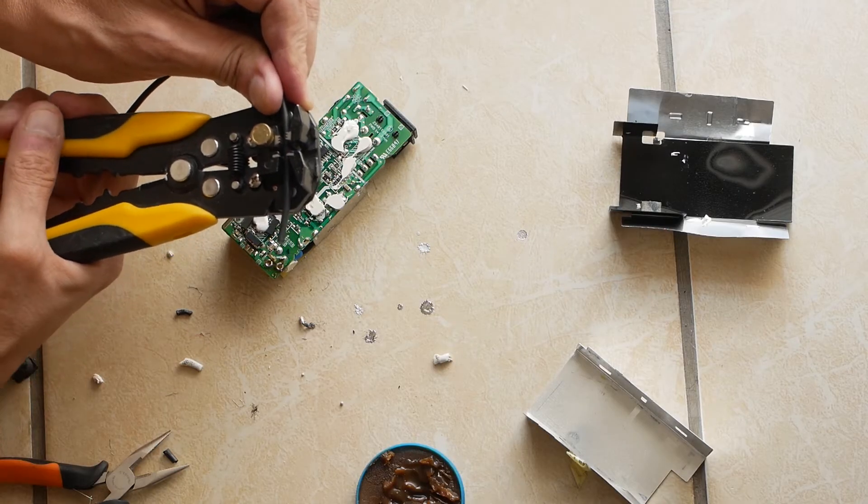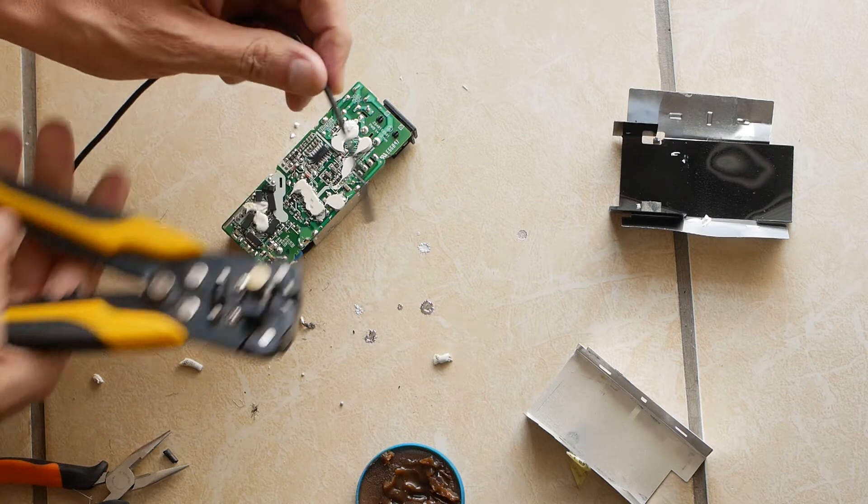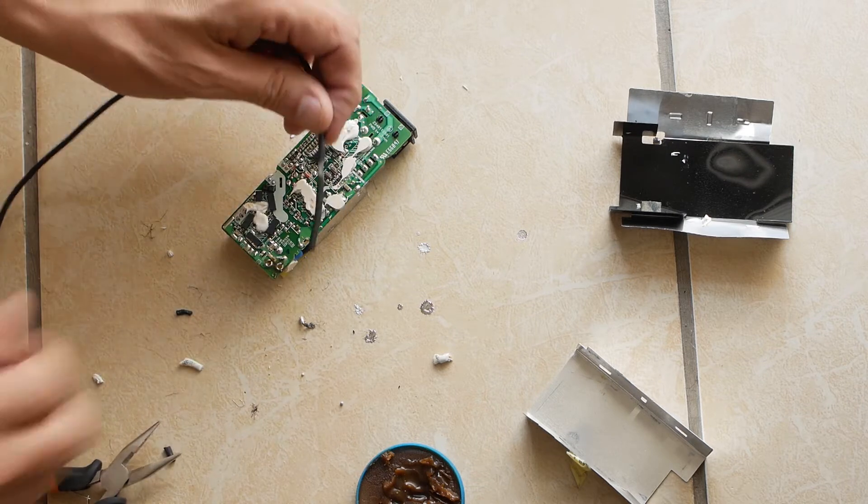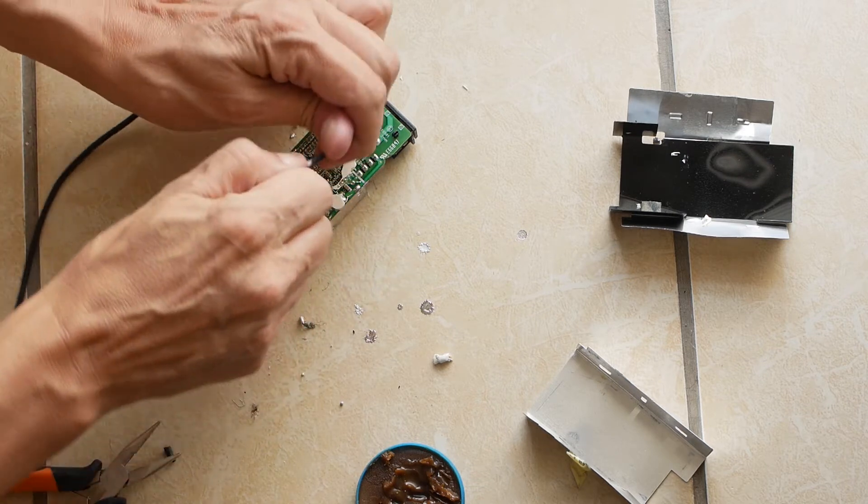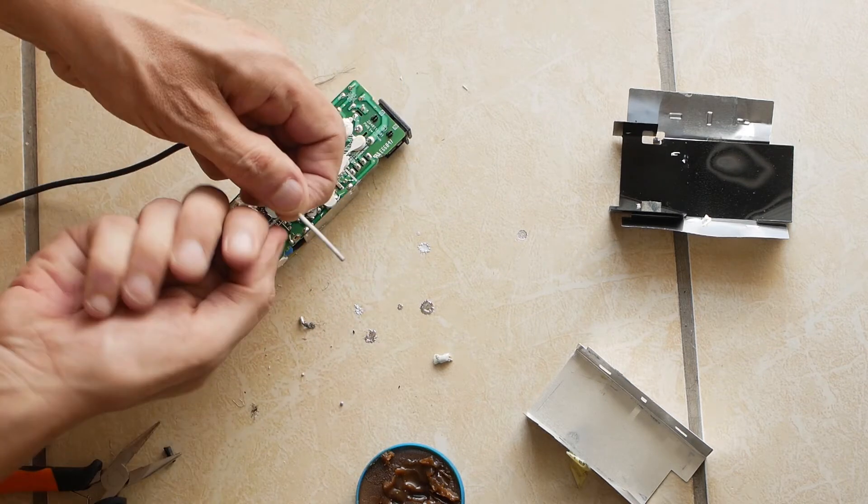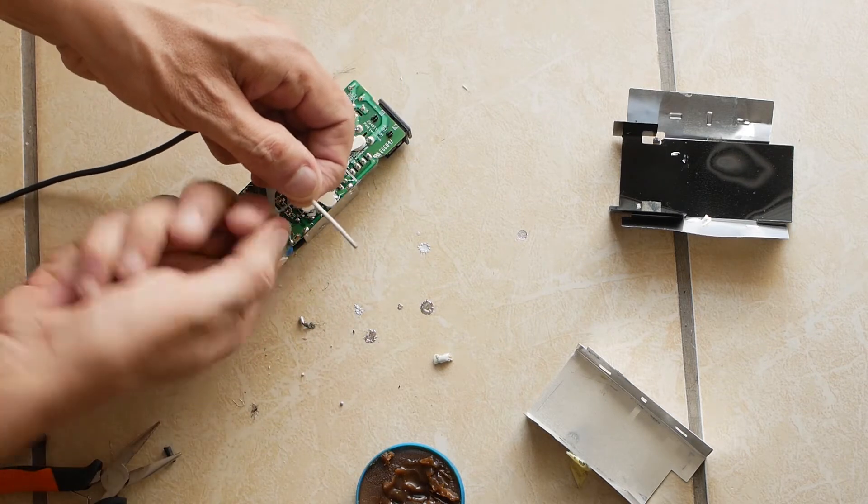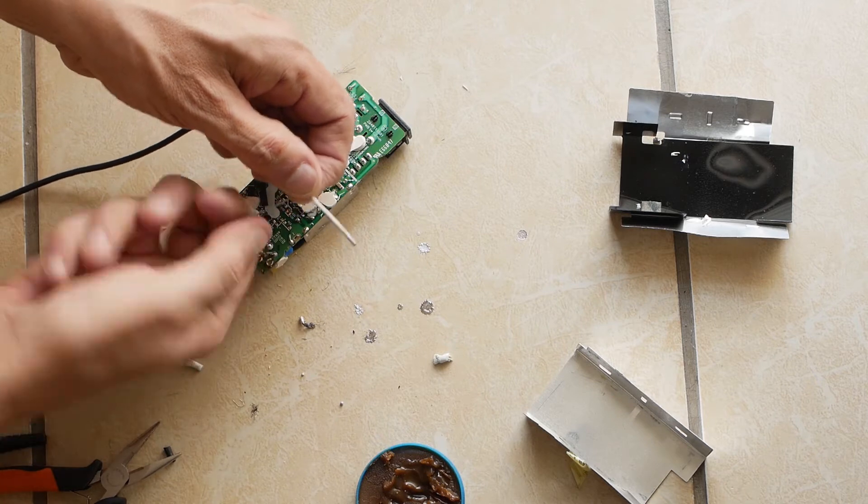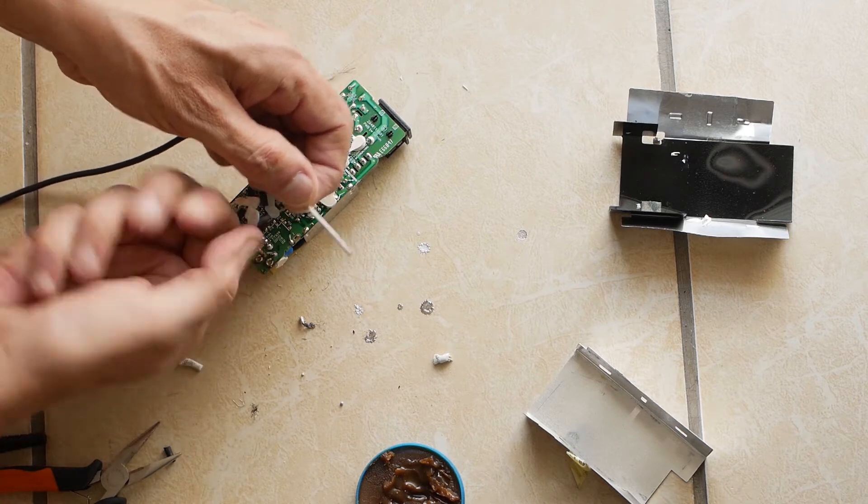Now I strip the outer cable sleeving. I put the sleeving aside as I will need it again later. The negative bare wires are surrounding the positive white coarse sleeve.